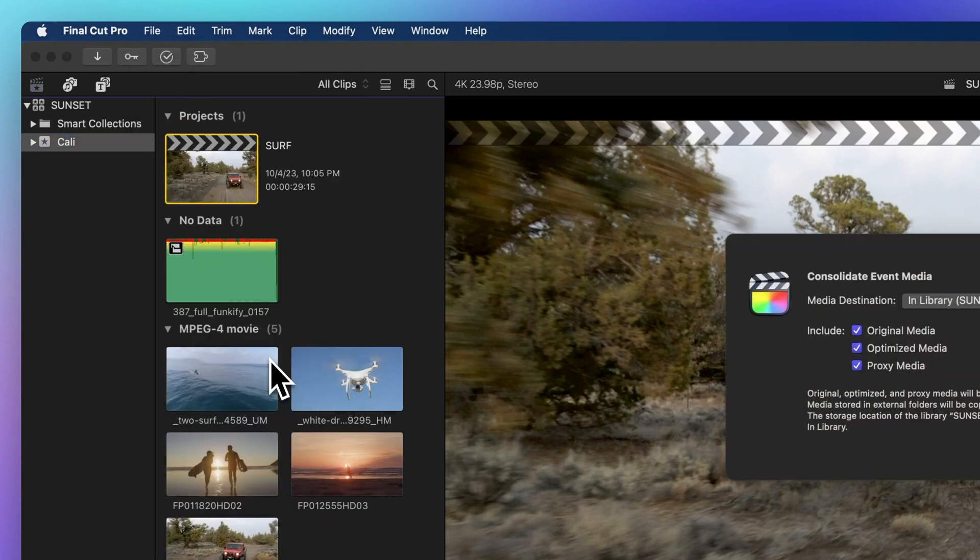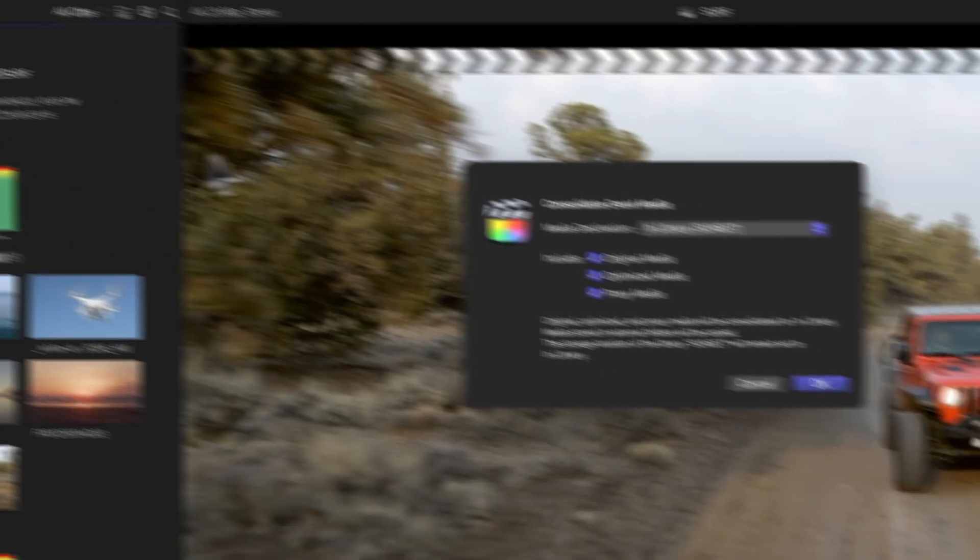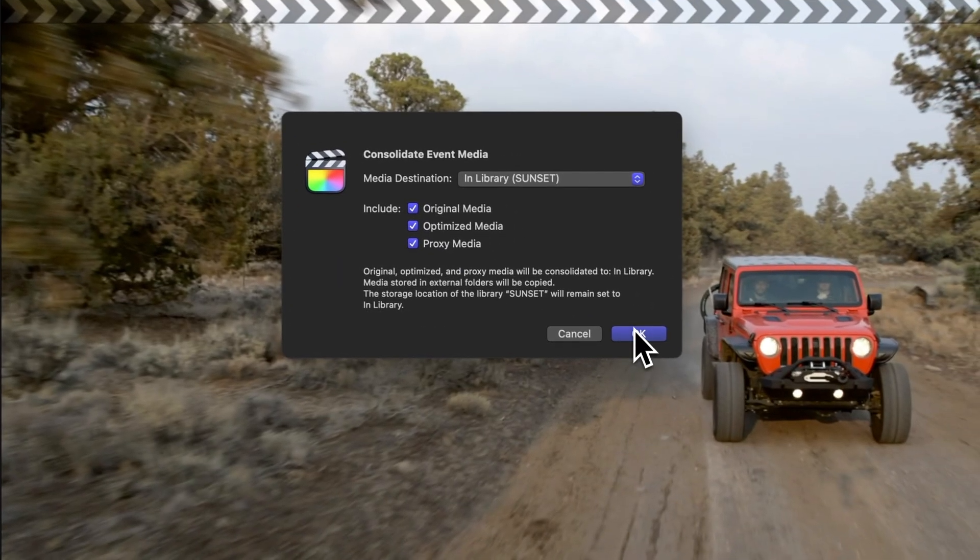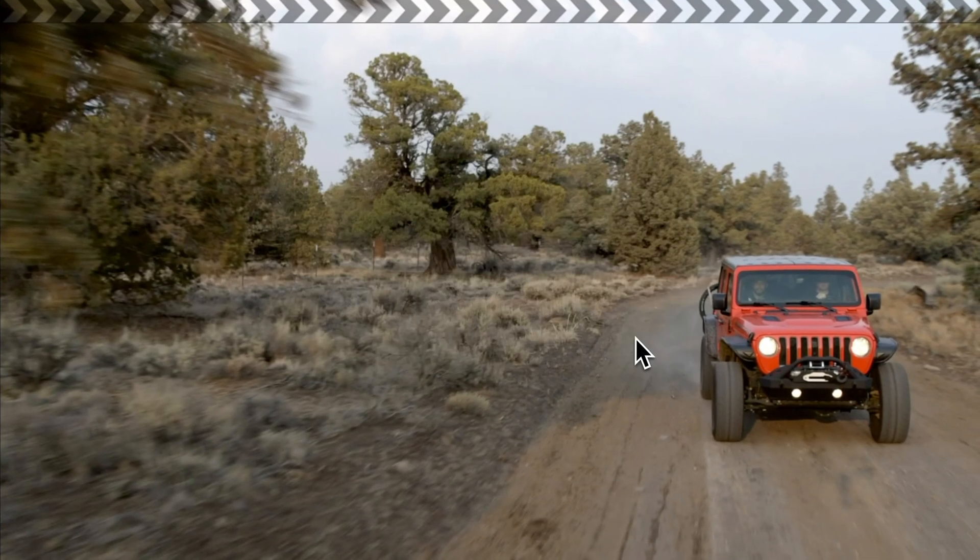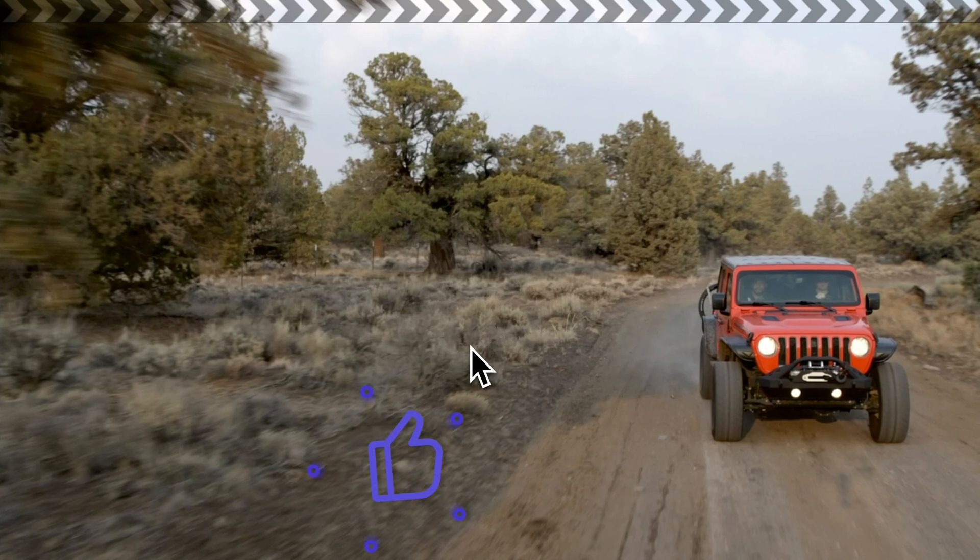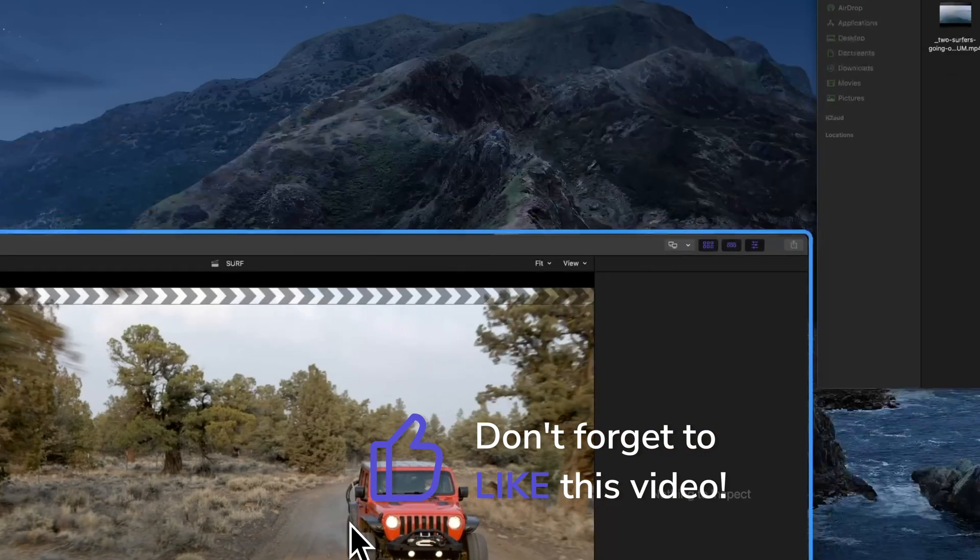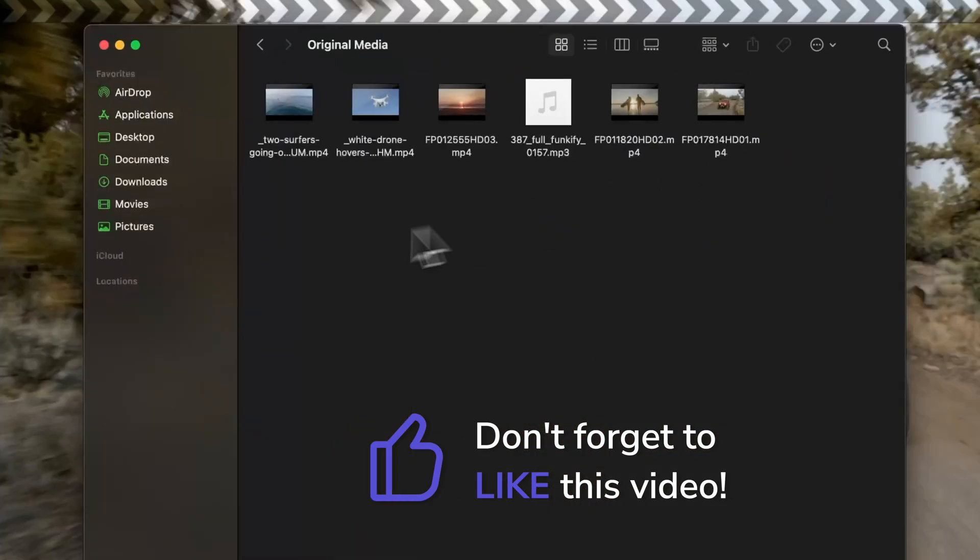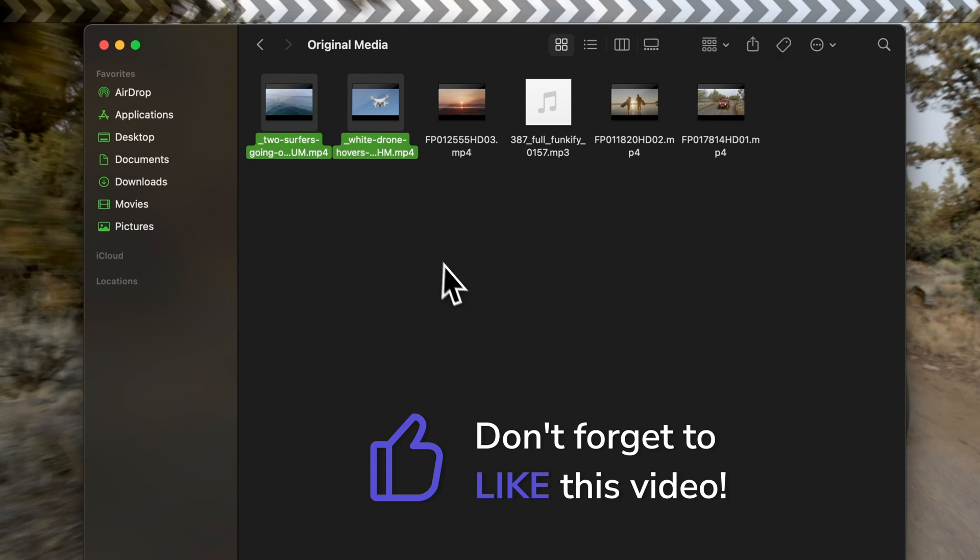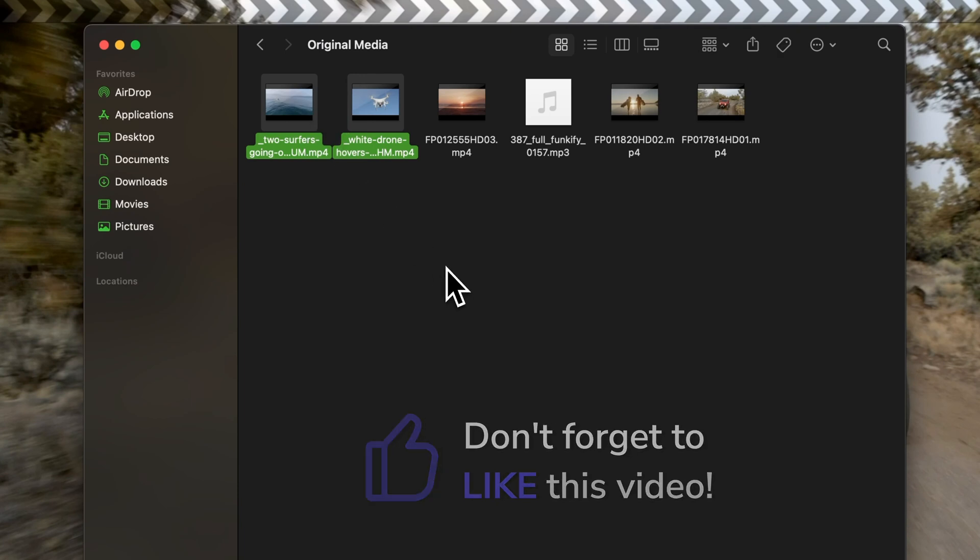Then, hit OK. Now, take a moment to shower us with some positivity by hitting that thumbs up button. It's a simple action that lets me know I'm doing a fantastic job explaining things and helps others find this video. Thank you.